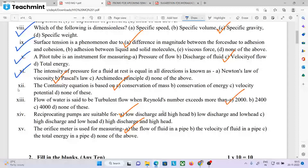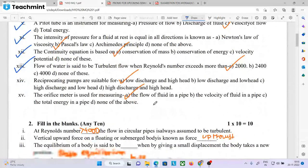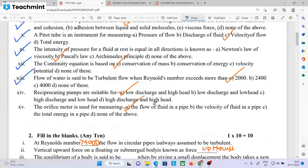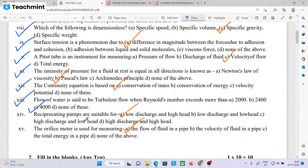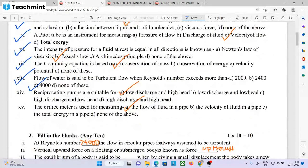Flow of water is said to be turbulent when the Reynolds number exceeds 4000. Laminar flow occurs when Reynolds number is less than 2000. Between 2000 and 4000 is transitional flow. Greater than 4000 is turbulent flow.